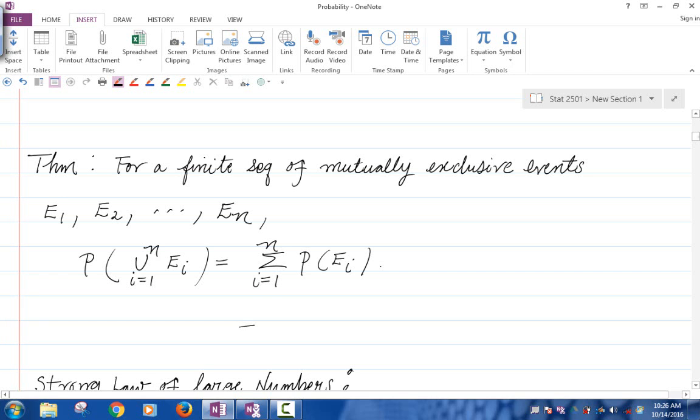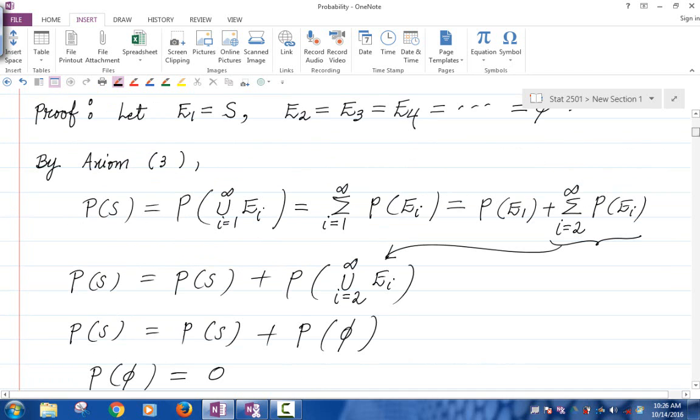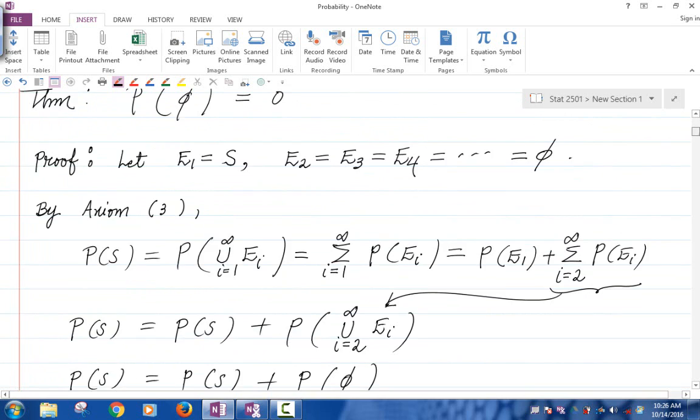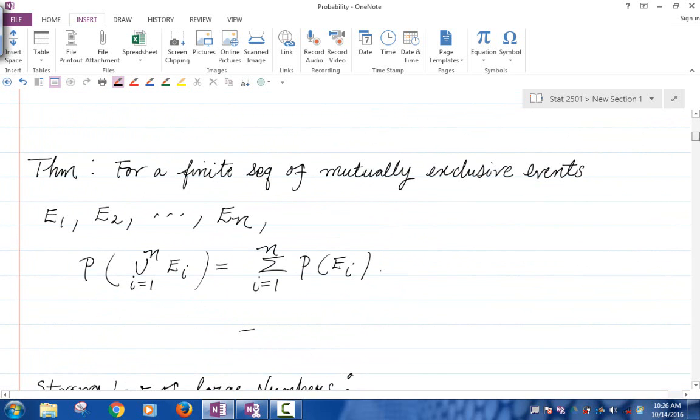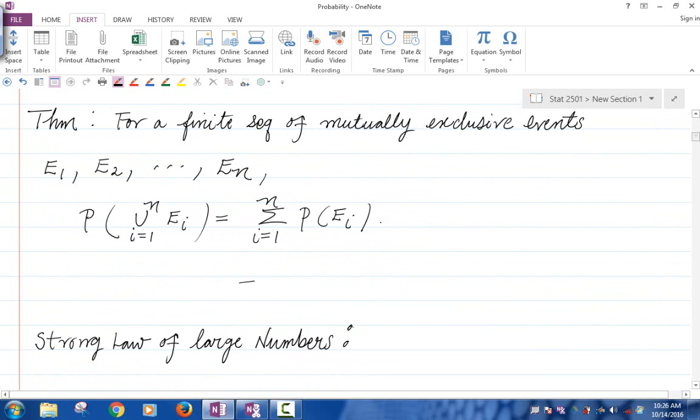Okay, so here is another one, another immediate consequence of the axioms.